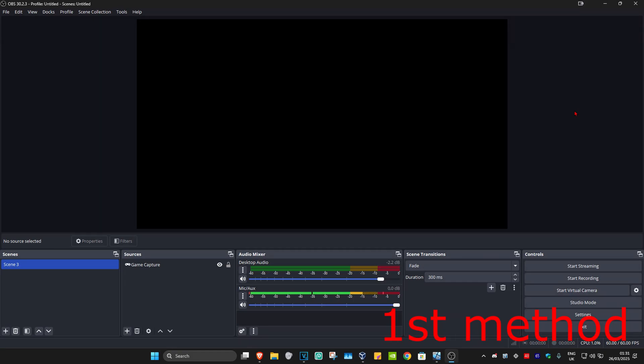For the first method, make sure that the drive and the folder where you save your OBS recordings to has enough space.